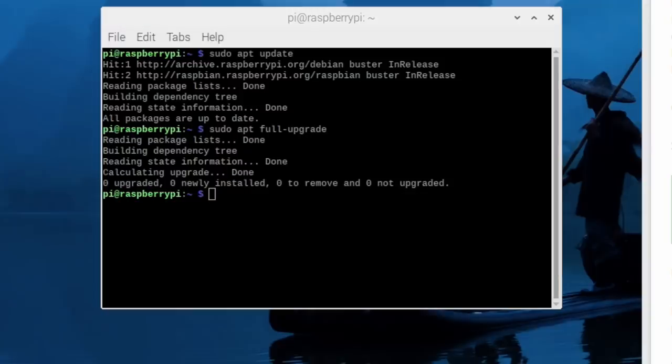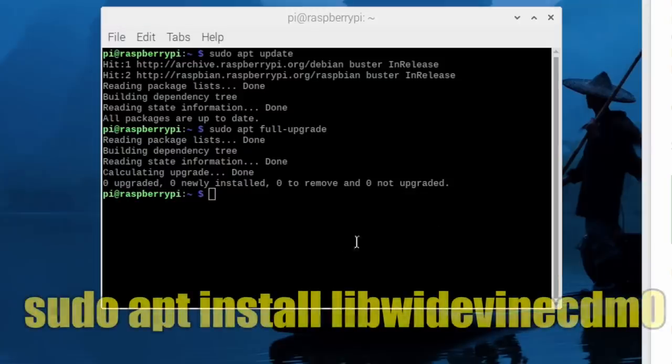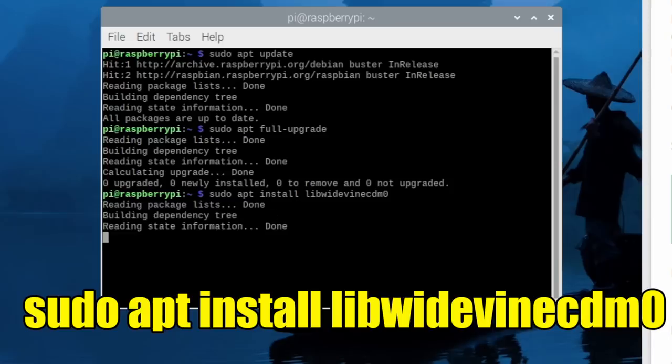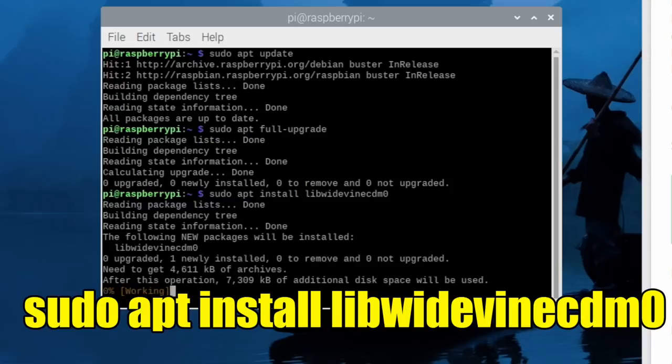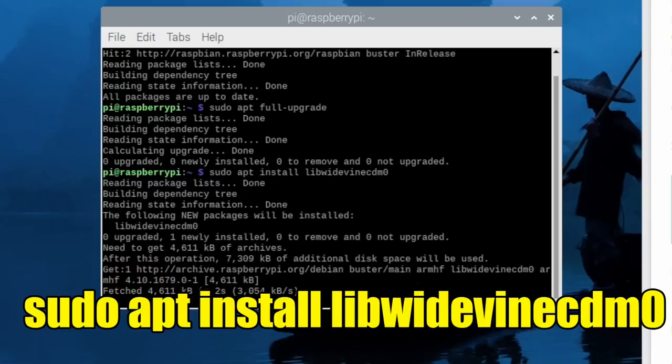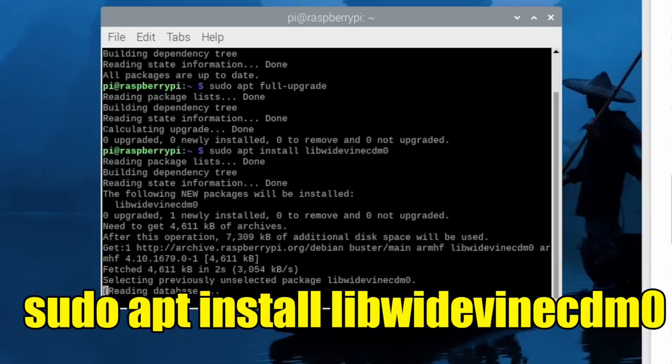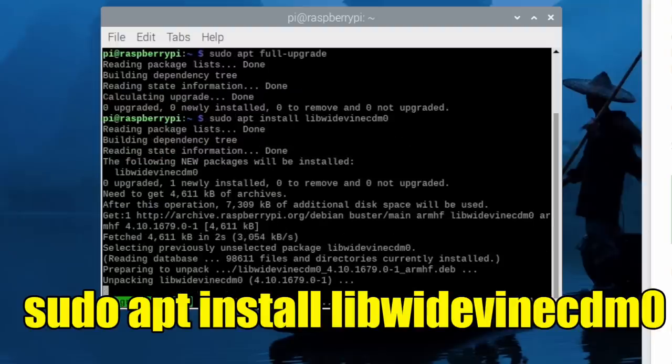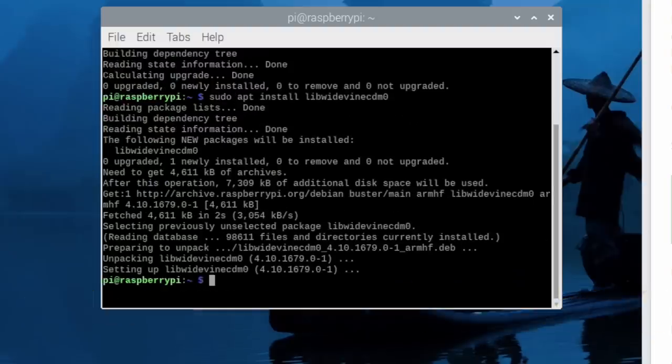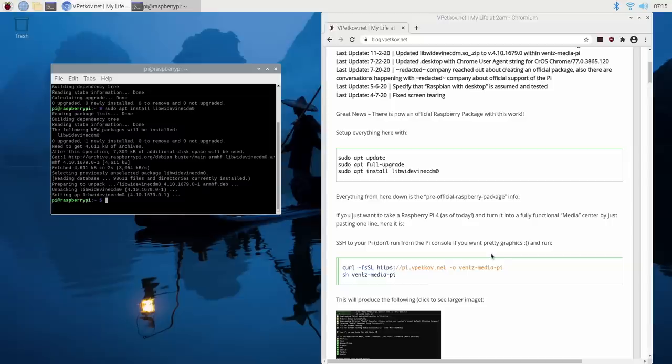And finally, we're going to install Widevine here. Give it a few seconds to install.